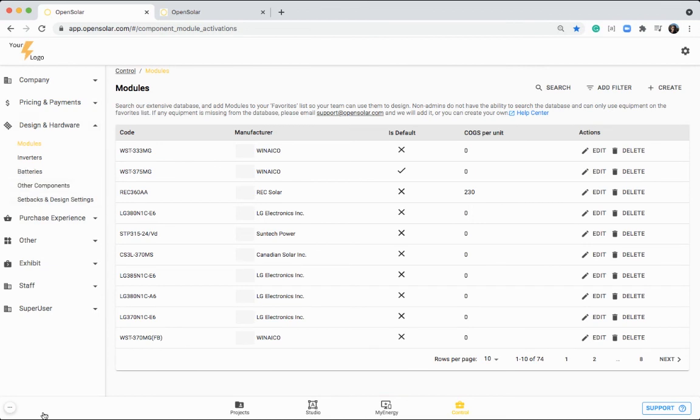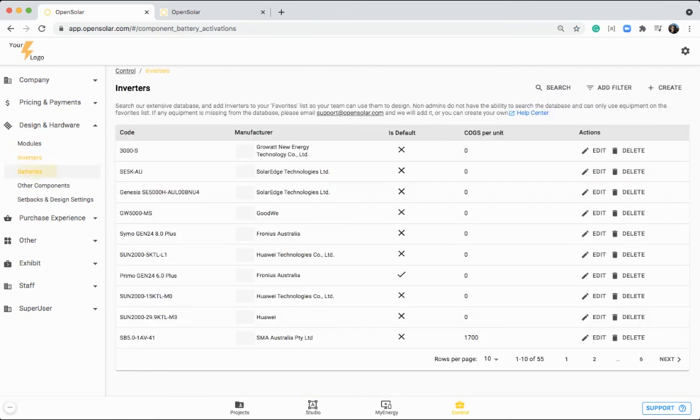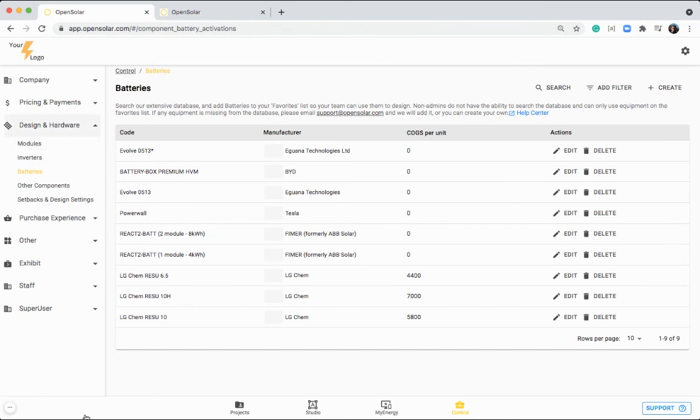Now we can hop into this design and hardware section where you set up your different types of hardware. So as I showed you before, your panels, you've also got your inverters and your batteries in here as well. So click on plus create at the top right and then search for the component that you're looking for.